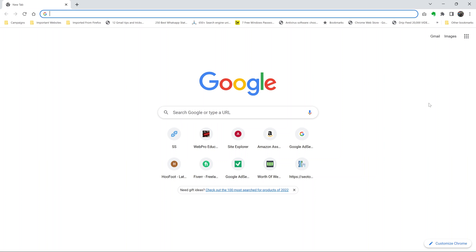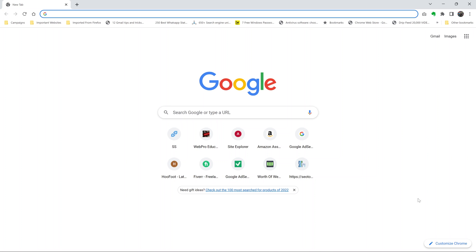Your Chrome browser downloads updates in the background as you continue using your browser. As long as you have an internet connection on your computer and you're using Chrome, updates will be downloaded in the background.